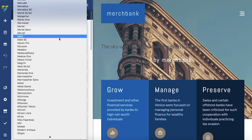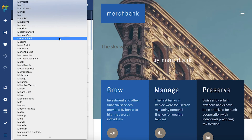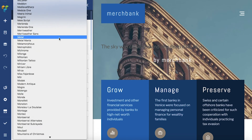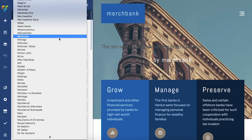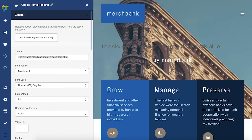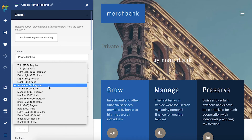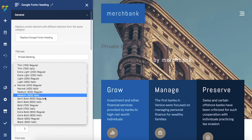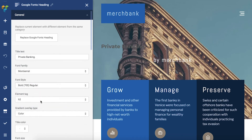You can also adjust many more typography parameters like the style of the font, color, size, or even letter spacing. There are a lot of options to try out.